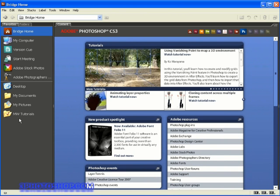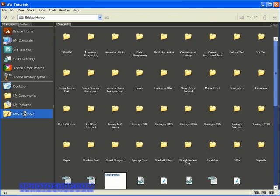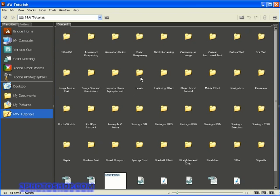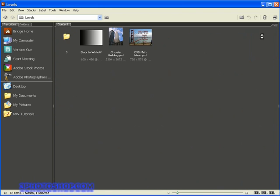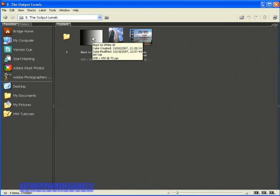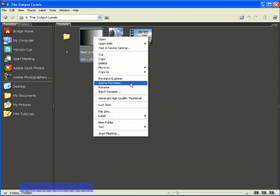I'm going to the favourites panel where I've added the freephotoshop.com tutorials folder. I'll click on the tutorials folder, then the levels folder, then the output levels folder. By the way, to add a folder to favourites in Bridge, just right-click and select add to favourites.